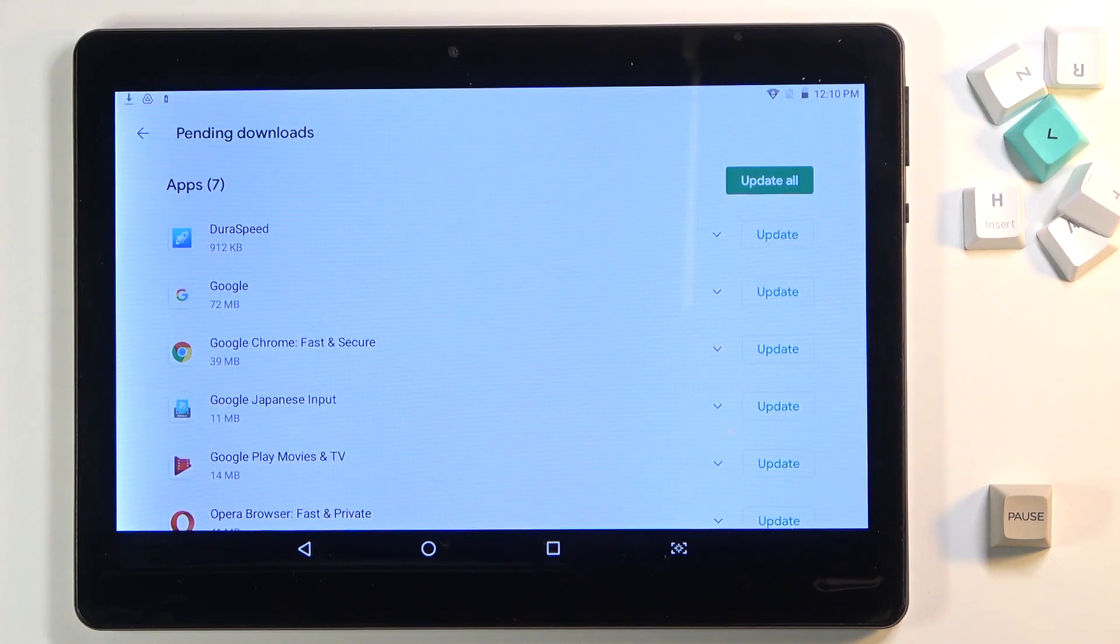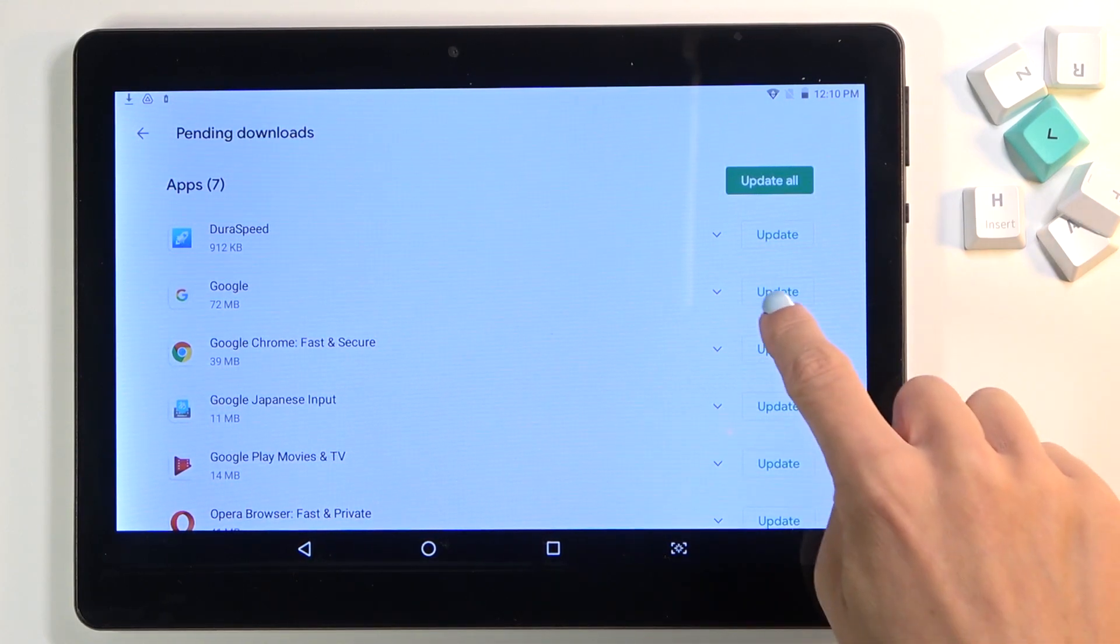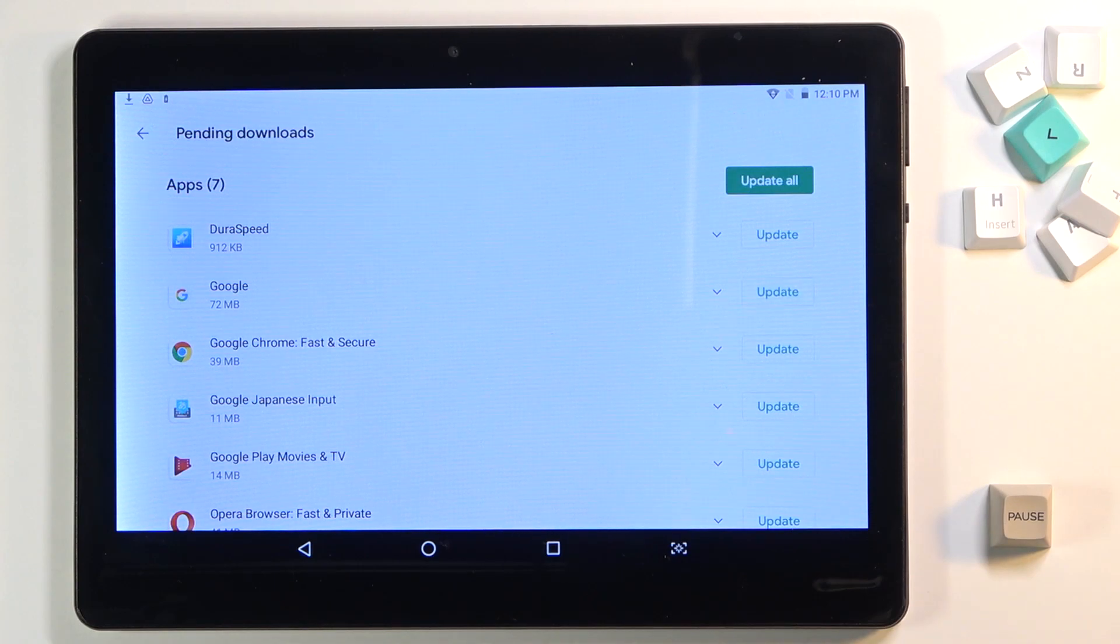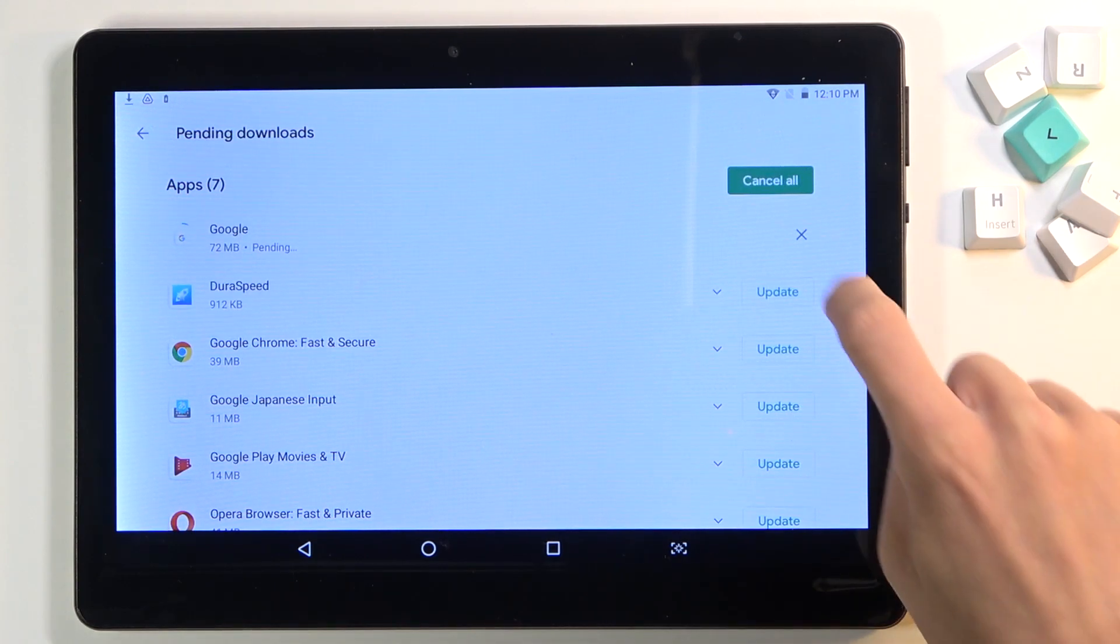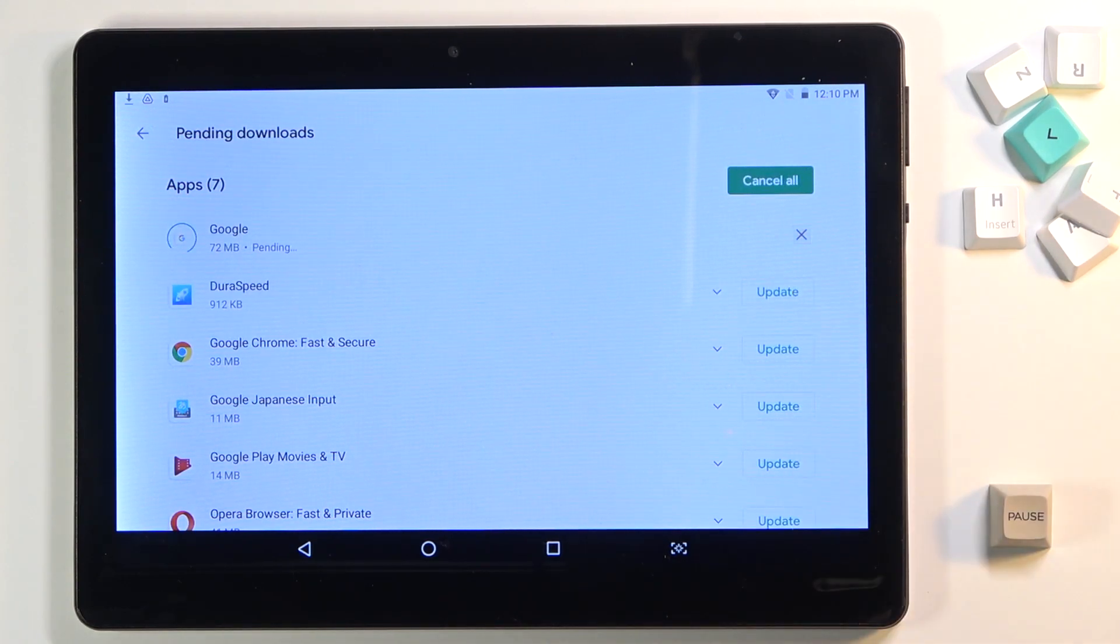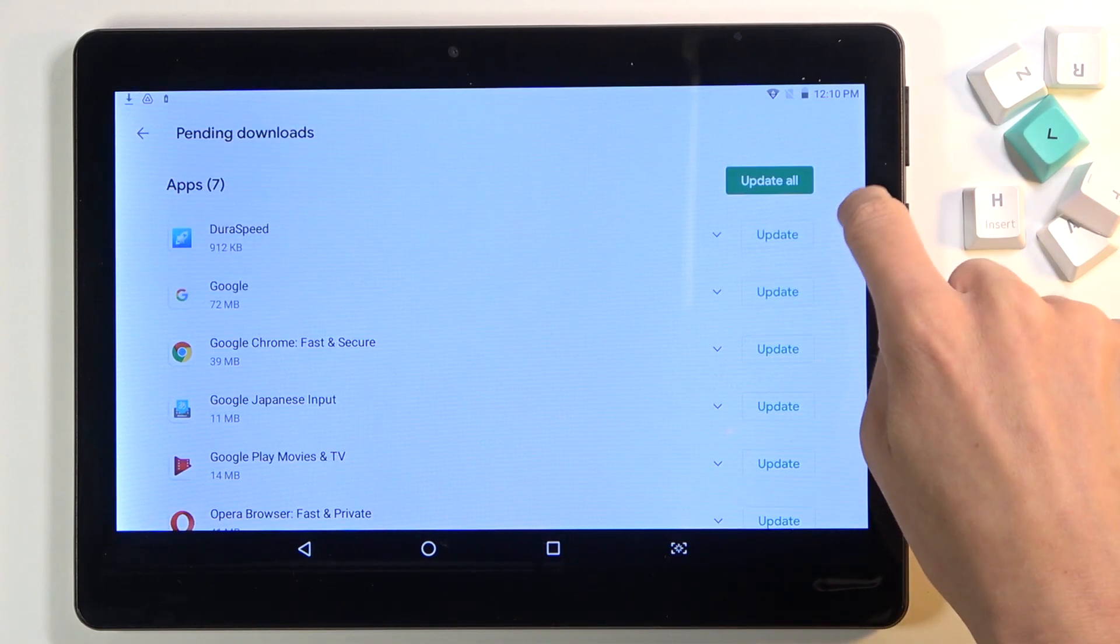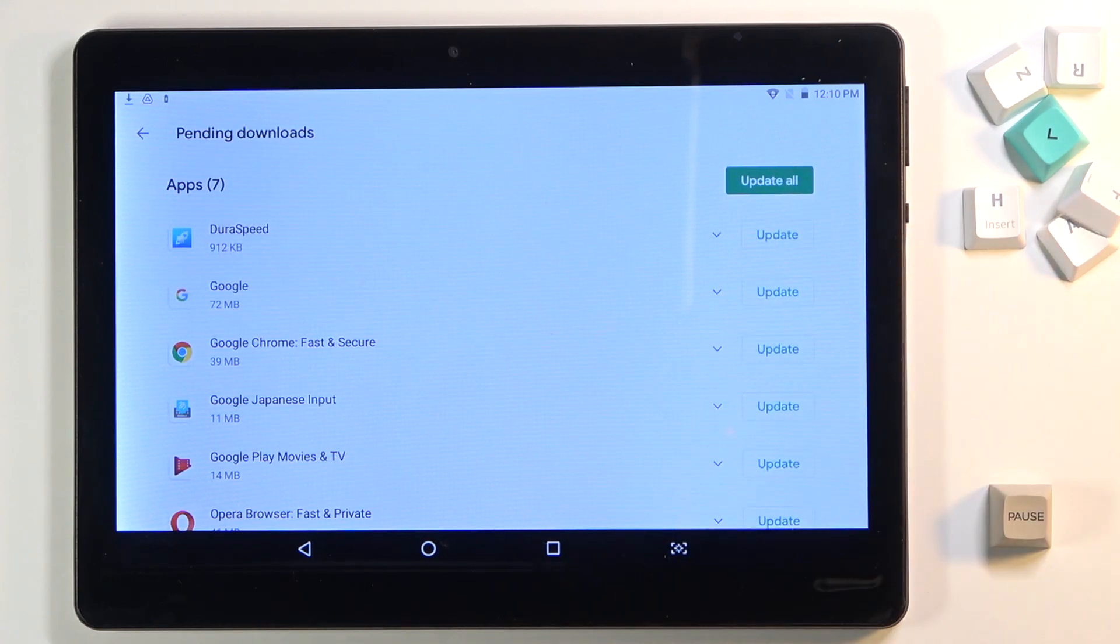You can either update one particular application, for example Google, by tapping on update right next to this icon, or you can update all apps by tapping on update all.